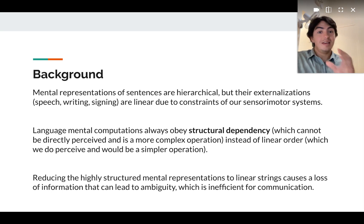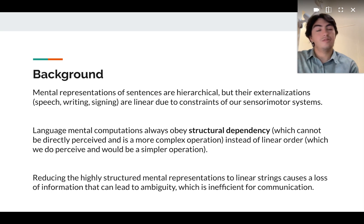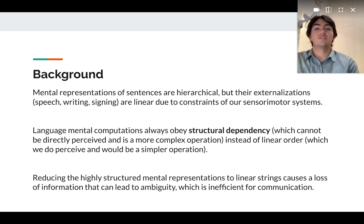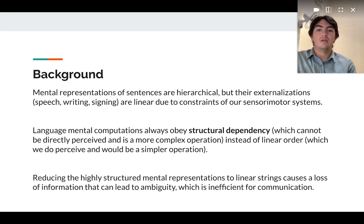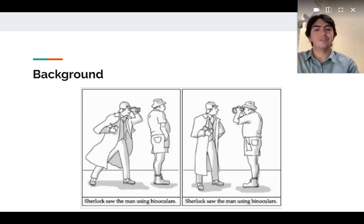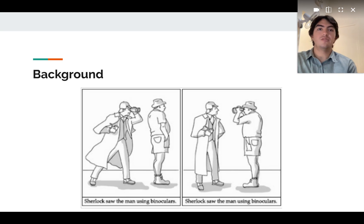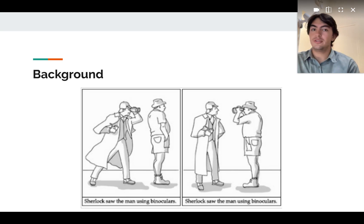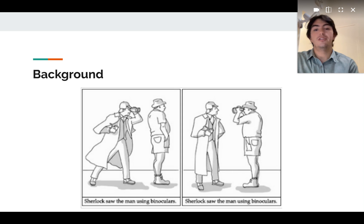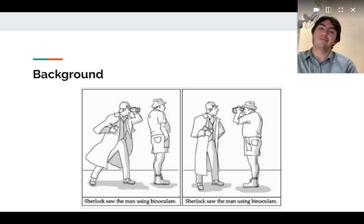Reducing the highly structured mental representations to linear strings causes a loss of information that can lead to ambiguity, which is inefficient for communication. For example, in the sentence shown in the image, 'Sherlock saw a man using binoculars,' it is not certain who has the binoculars — it can be either Sherlock or the man.